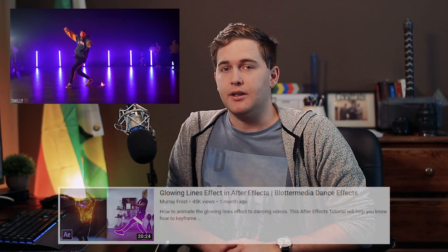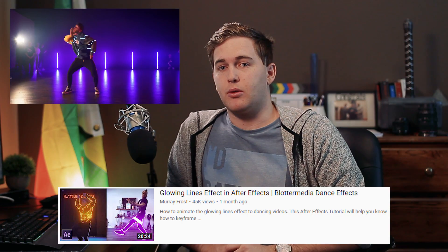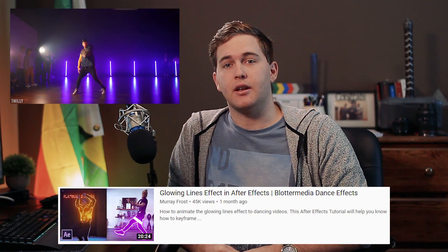Hey, my name is Murray. Welcome to this video. Last month I did a video on how to do line animations like the Botter Media effect in After Effects and add the glow to it and make it look really cool. You've probably seen a lot of that in your feed recently, and that's why I did that. Since then it's gotten quite a lot of attraction and a lot of people have asked for a simpler version because it's really hard to follow along.